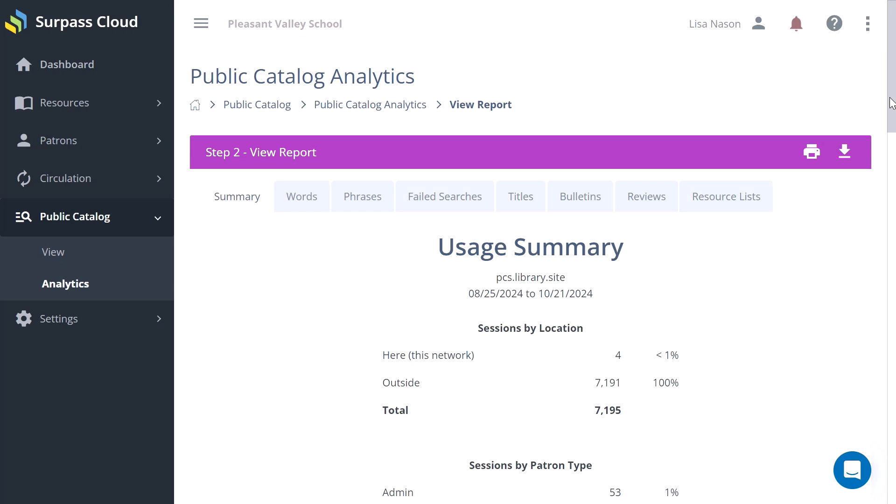The first report you see will be a summary, and you can navigate between the reports using the tabs.